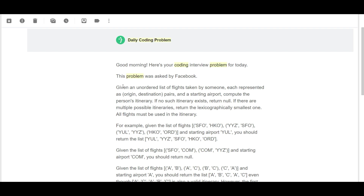Let's just get down to it. Given an unordered list of flights taken by someone, each represented as a pair which has an origin, a destination, and a starting point, we need to compute the person's itinerary. If no such itinerary exists we need to return NULL, and if there are multiple possible itineraries we need to return the lexicographically smallest one. All flights must be used in the itinerary.